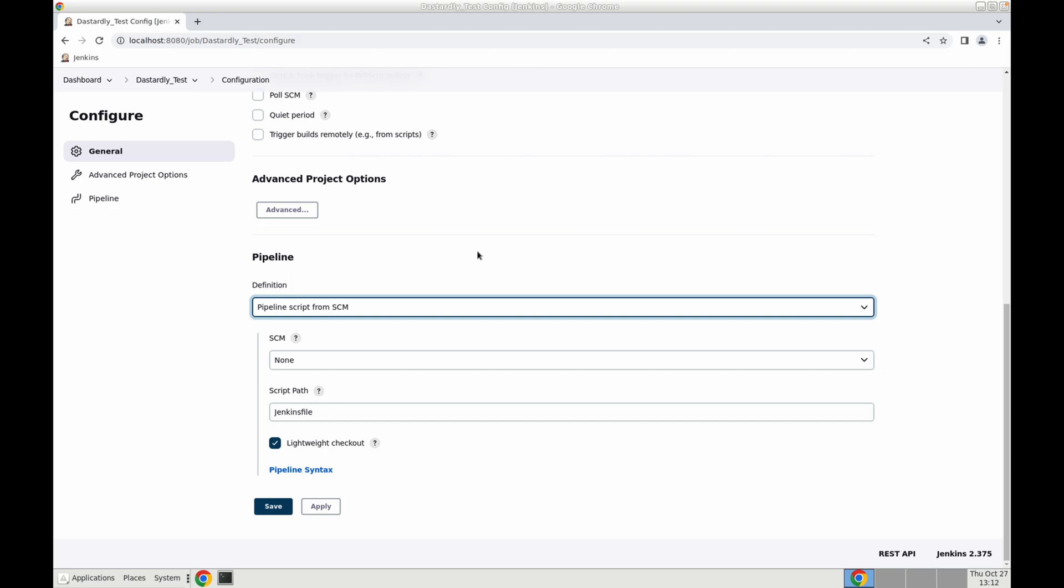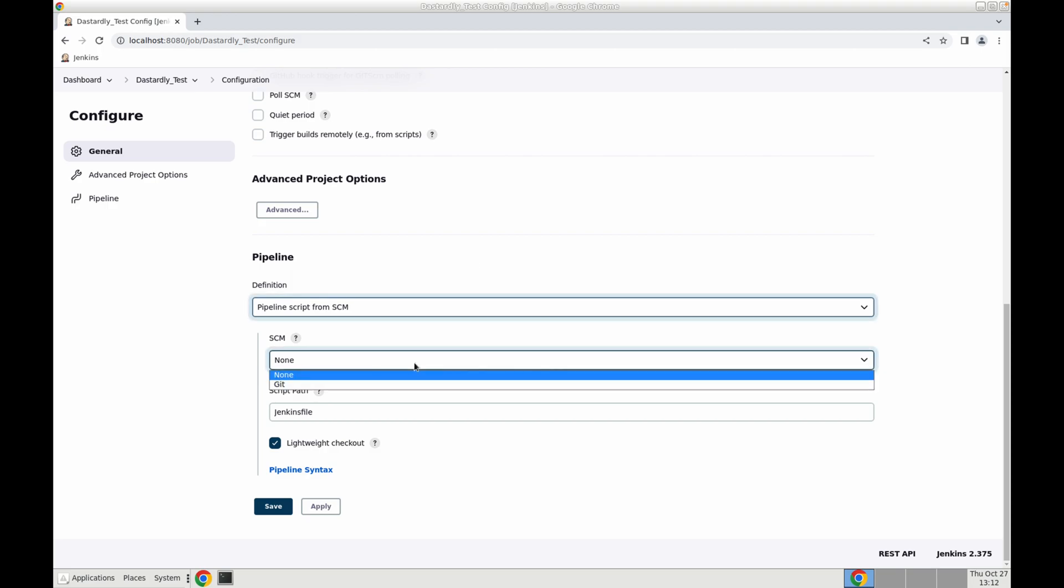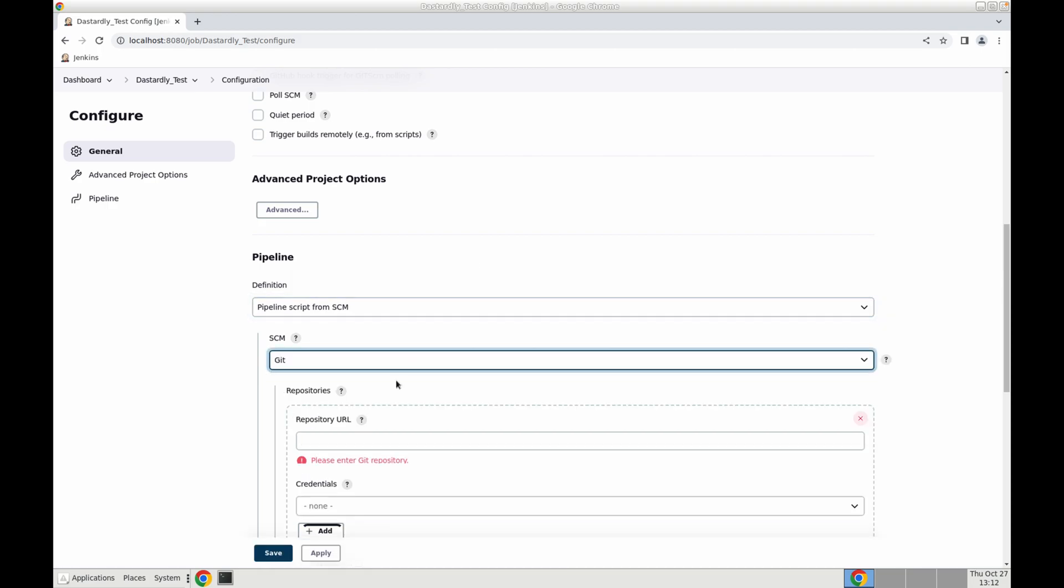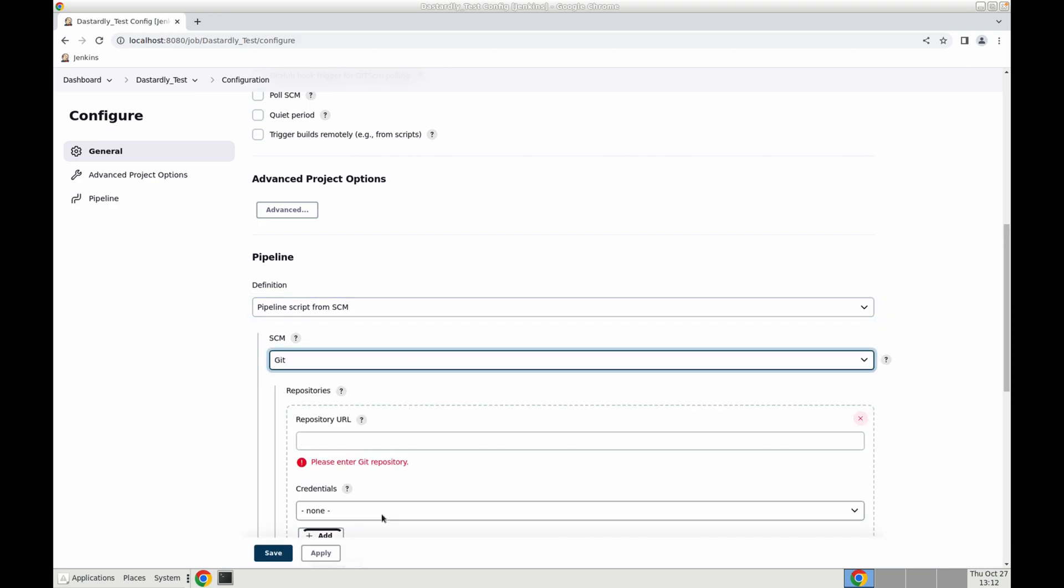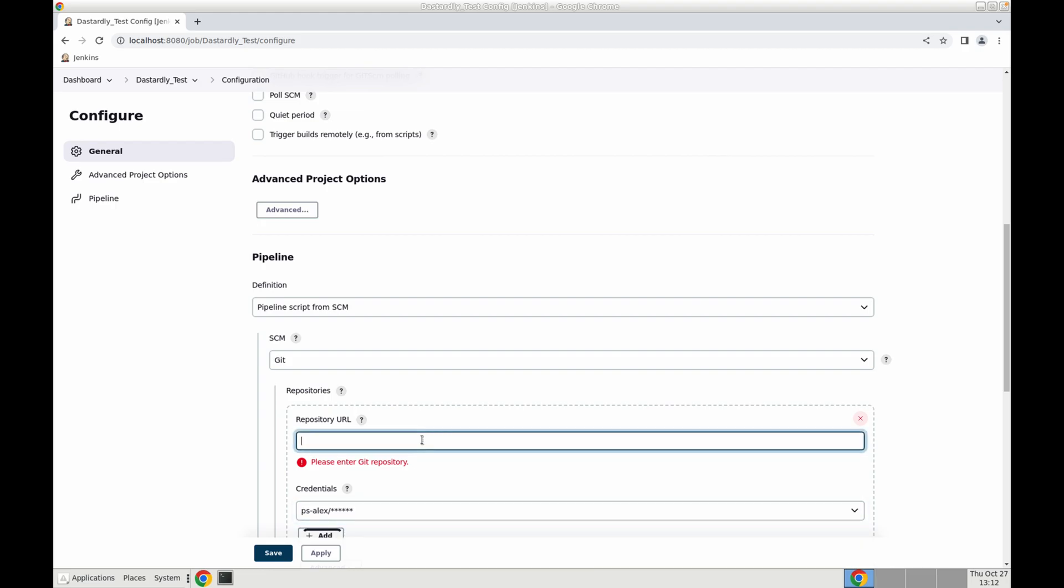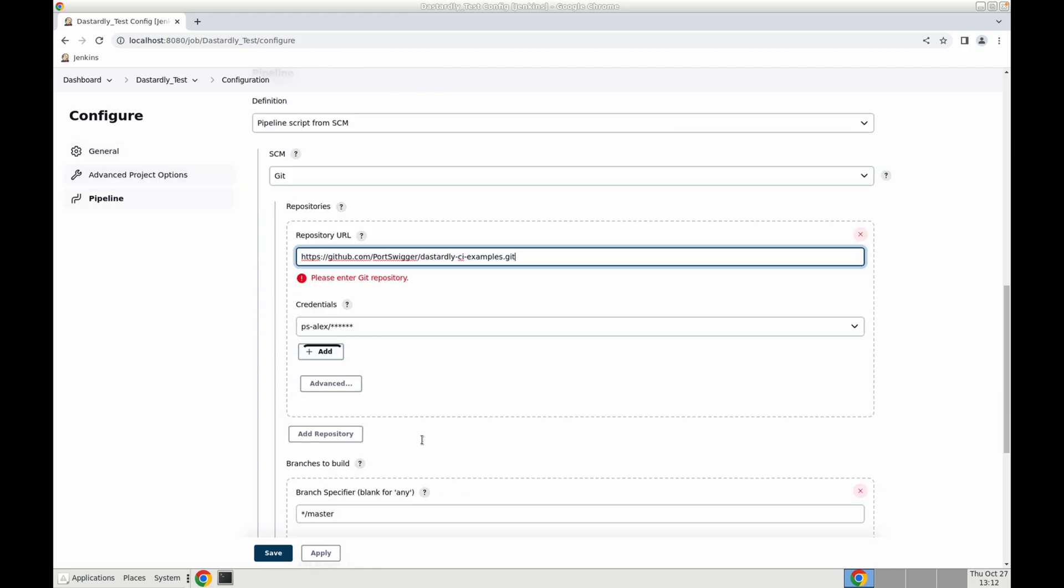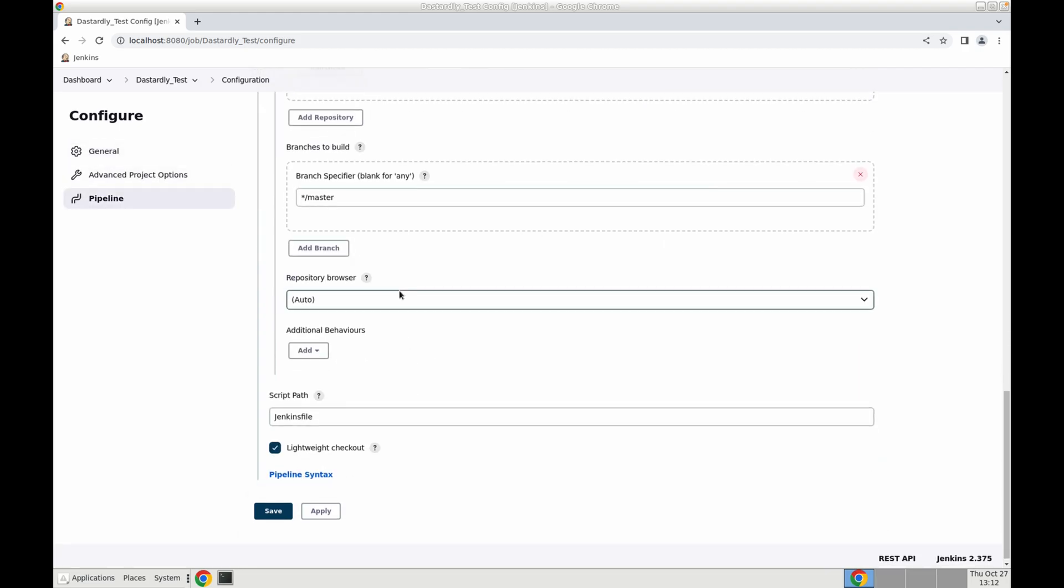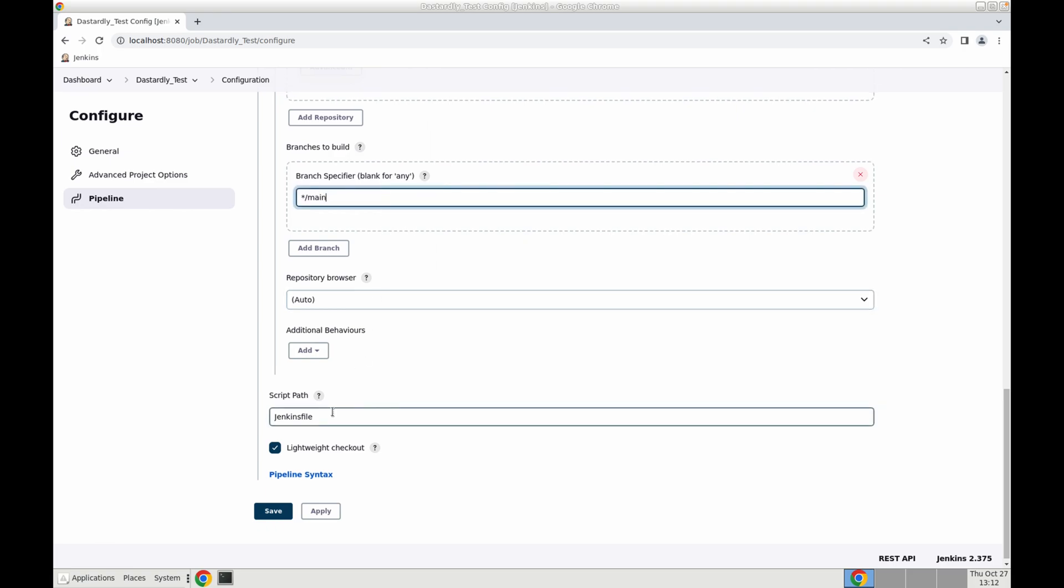Now I can continue configuring my pipeline. I'm going to select git, add my credentials and the repository URL. Next I need to specify the branch and for me that's going to be main and then my script path which is Jenkins file.